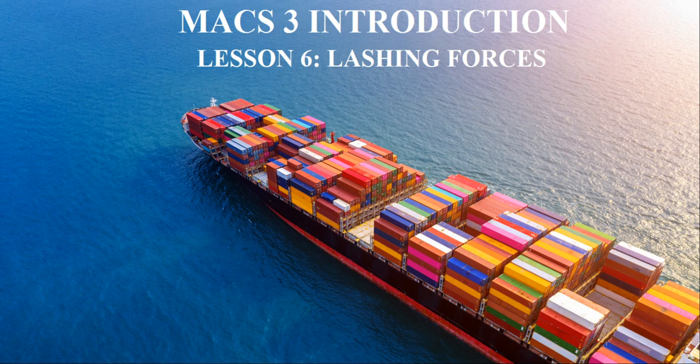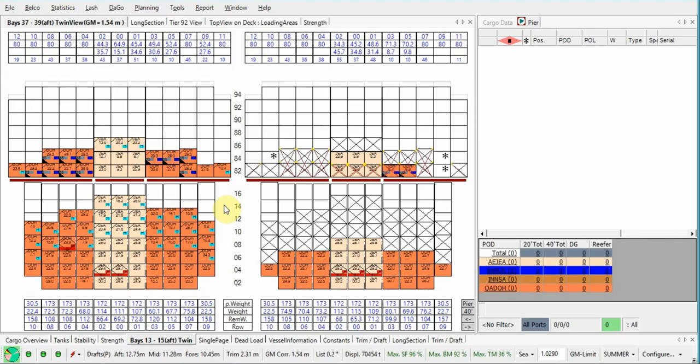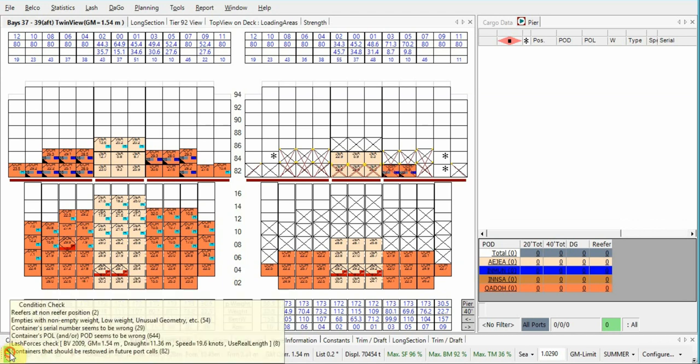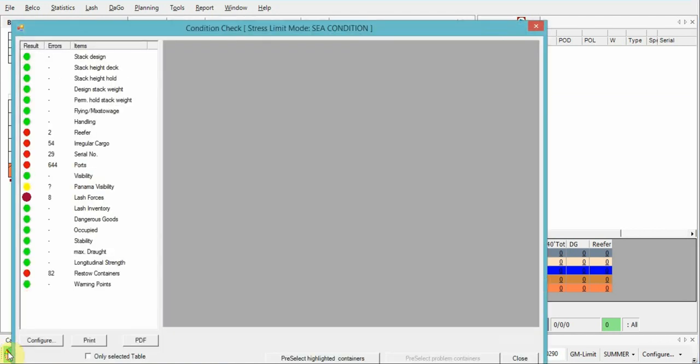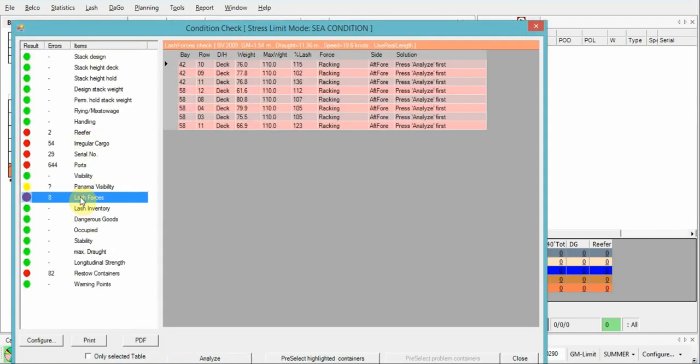Hello to everyone, let's continue fixing the errors and now lashing forces. Condition check lashing forces - what we have here on bay 4.2 and 5.8, we have exceeded lashing forces racking.